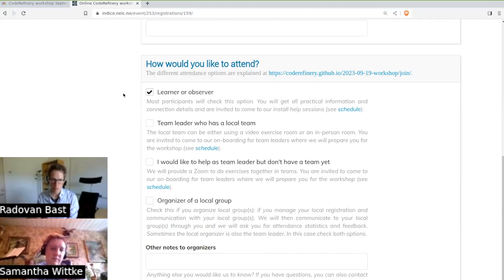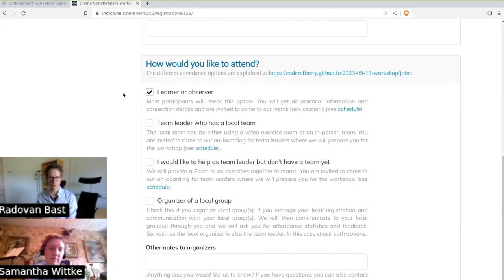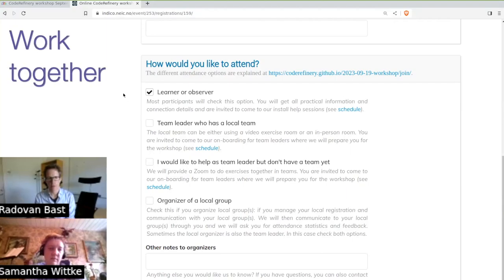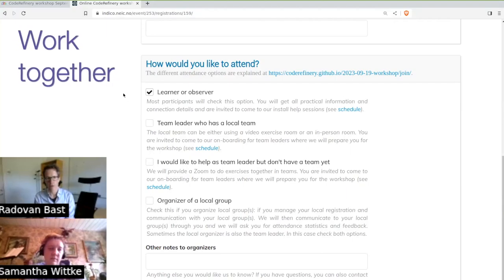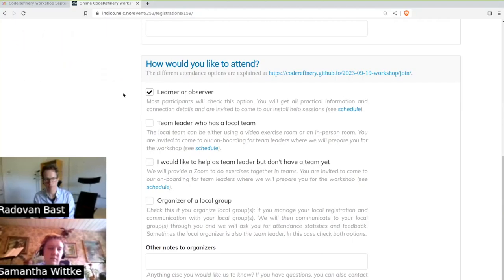And then there will be exercise sessions which you can then go through on your own, either during the workshop or in your own pace. But we will also give everybody the possibility to do exercises together with a group of other people if this is something you prefer.